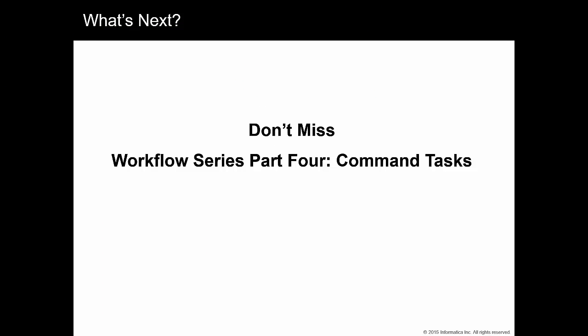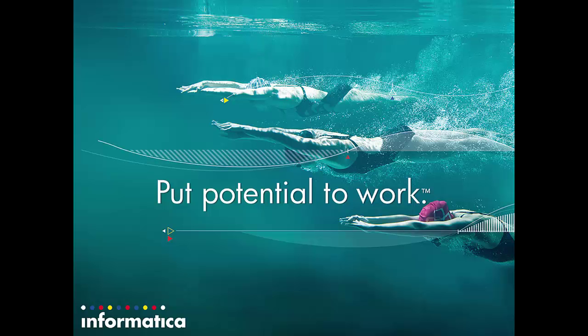For a complete demonstration, please see Workflow Series Part 4, Command Tasks. I hope you enjoyed this presentation. Thank you for watching.